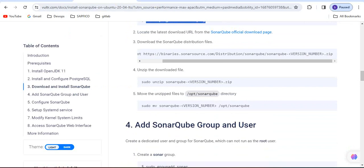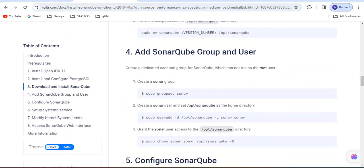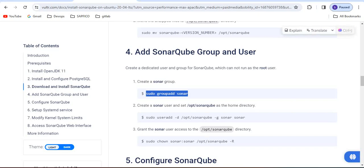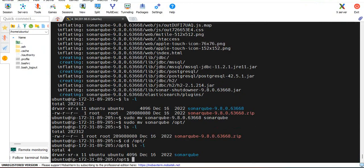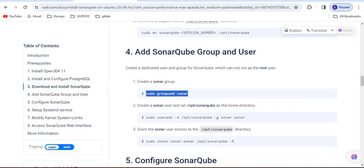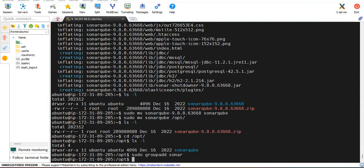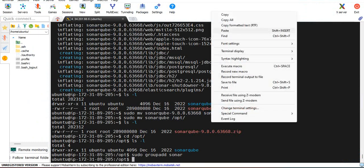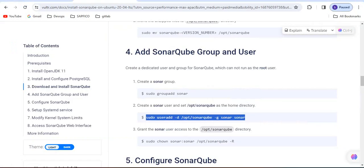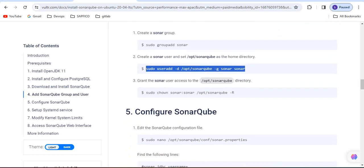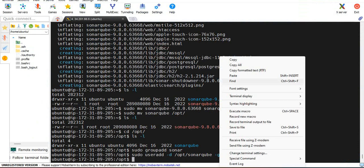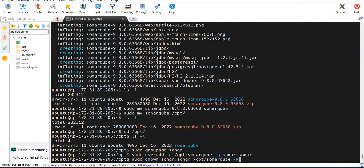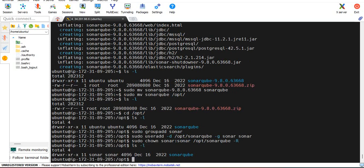Same steps they have mentioned here also - unzip and move that sonar to the opt directory. Now add the SonarQube group and user. Add sonar. Now give SonarQube the permissions, changing the ownership. It is completed. Previously it should be Ubuntu user, now it should be the sonar user for that SonarQube.